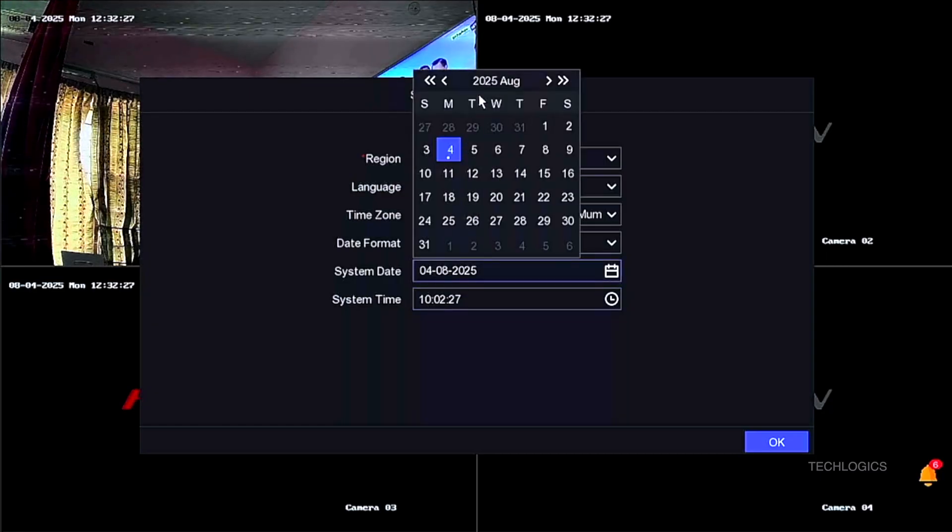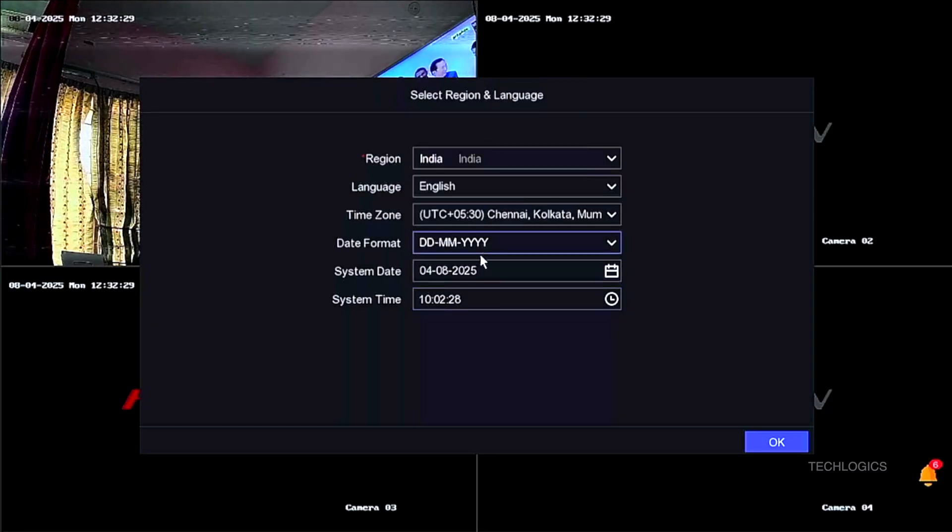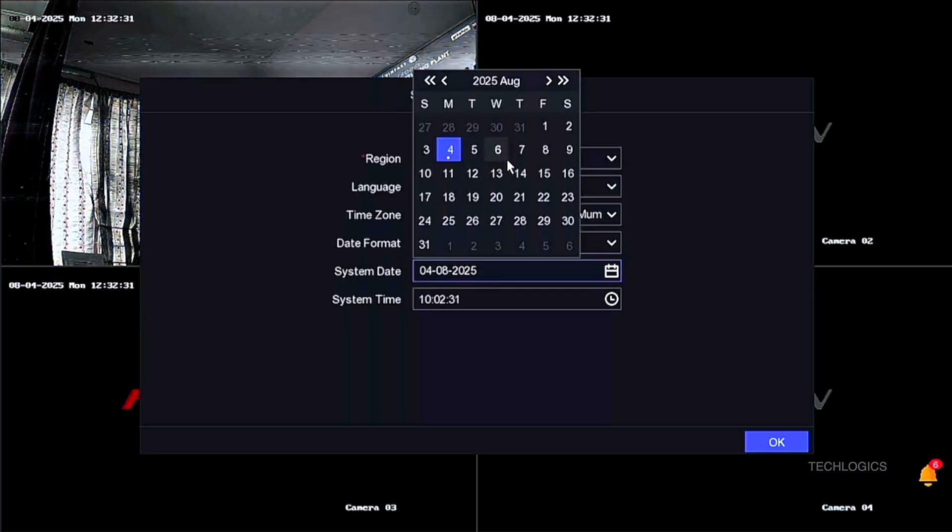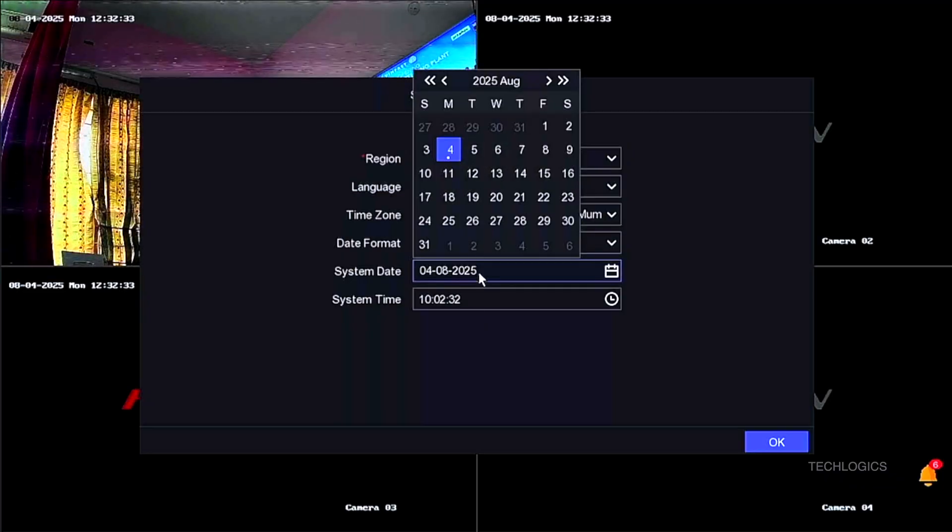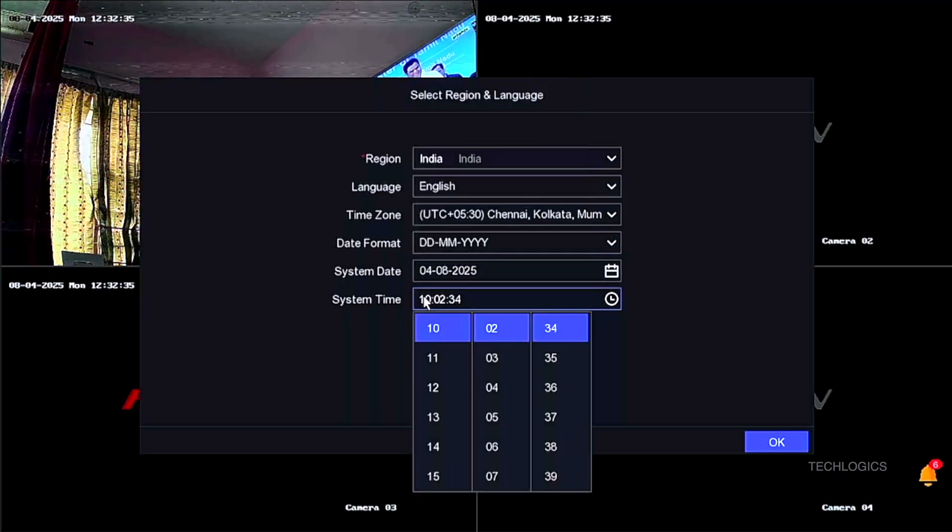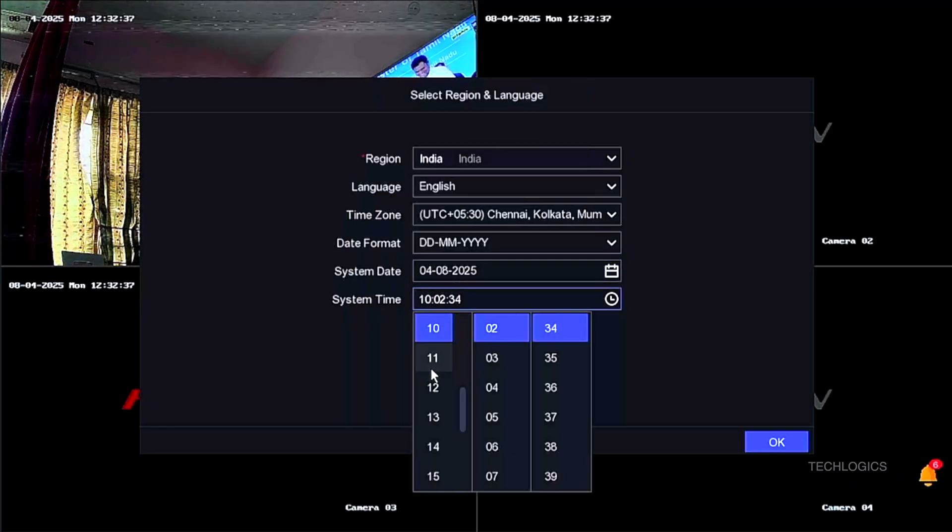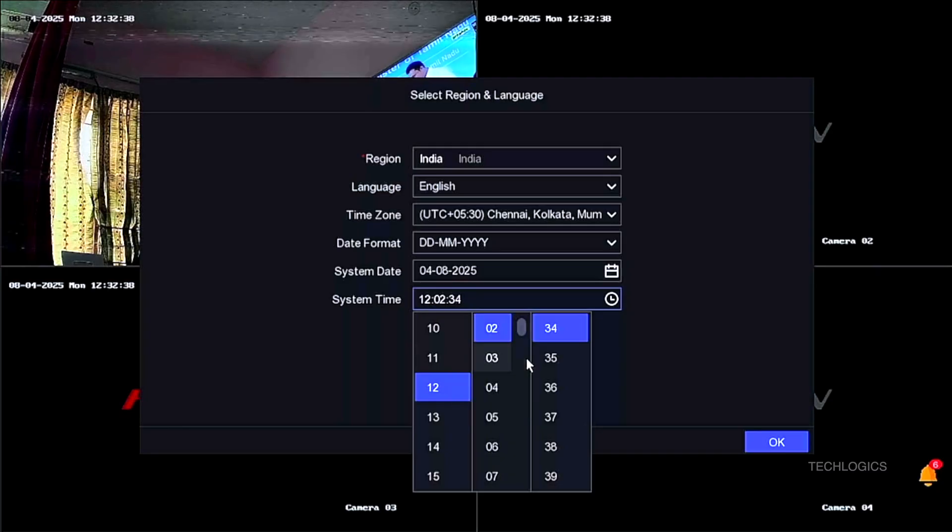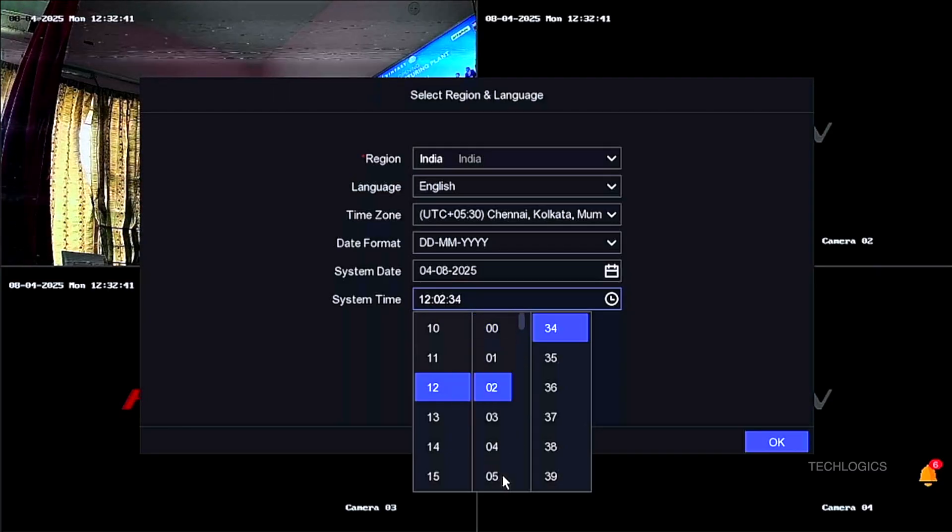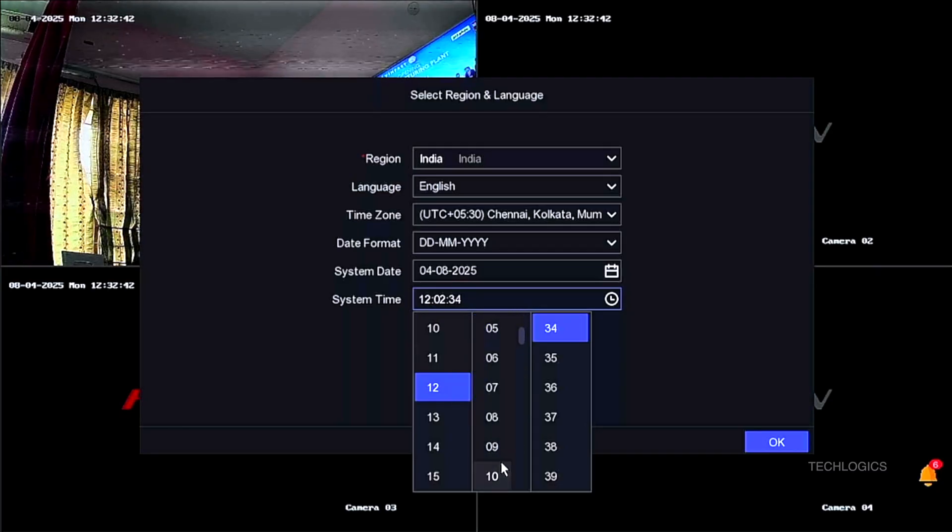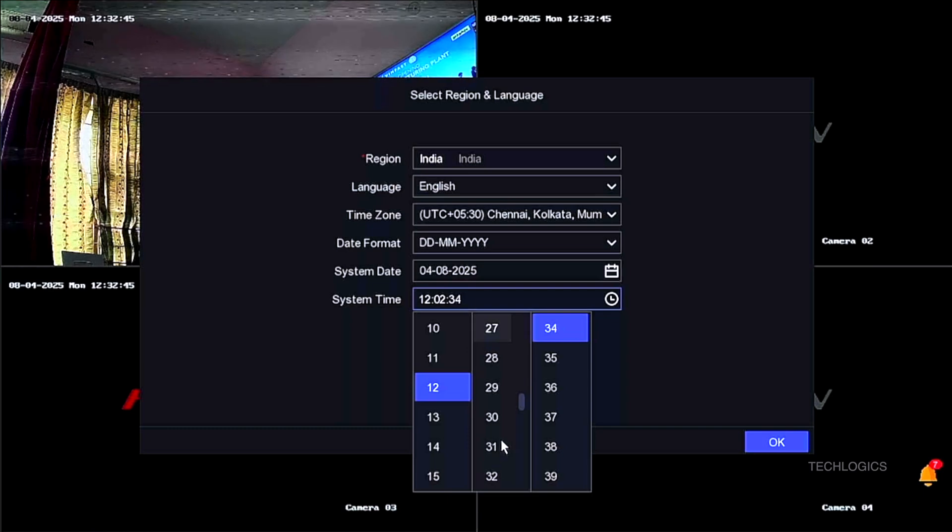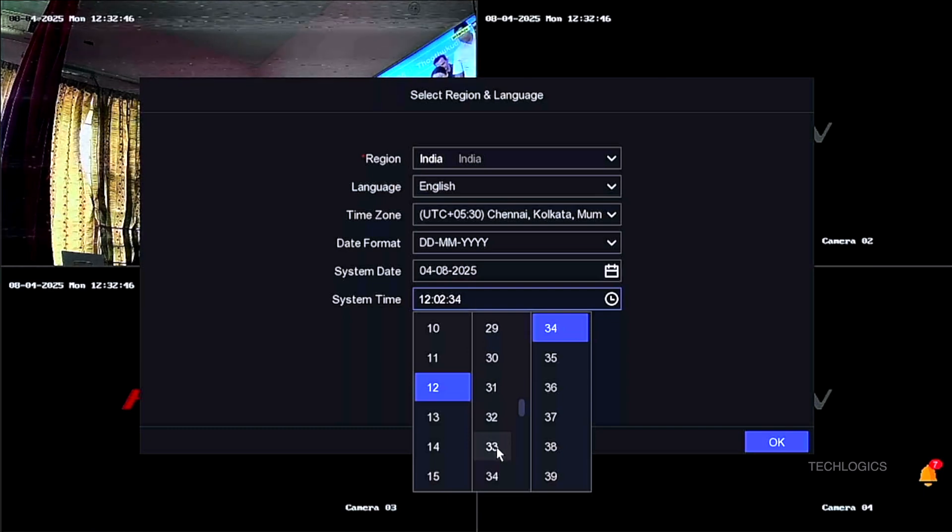Next, select your time zone to match your geographical area. Then, choose the preferred date format according to your regional standards. Finally, use the mouse pointer to set the current date and time accurately, adjusting the values as needed to complete the setup.